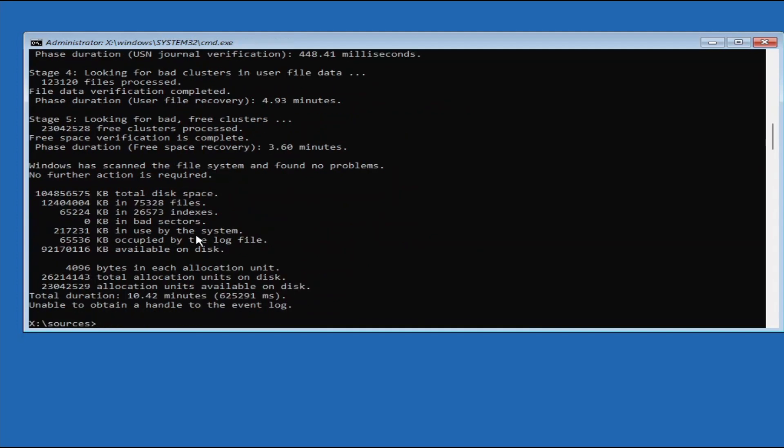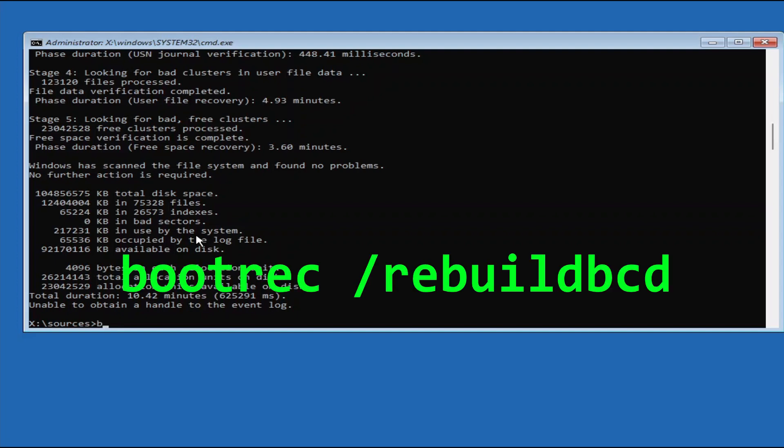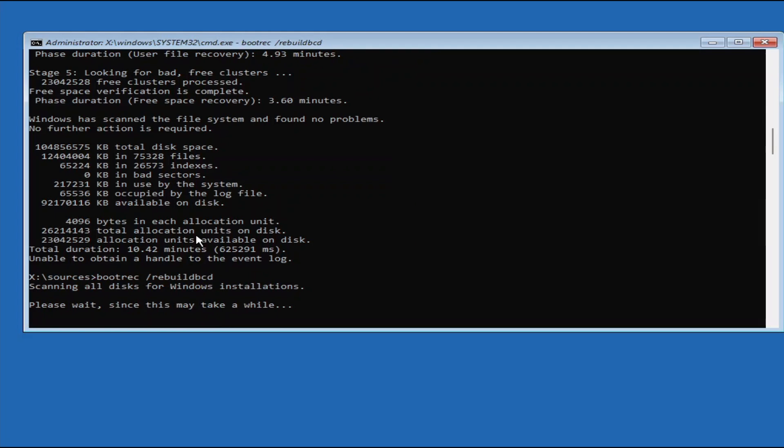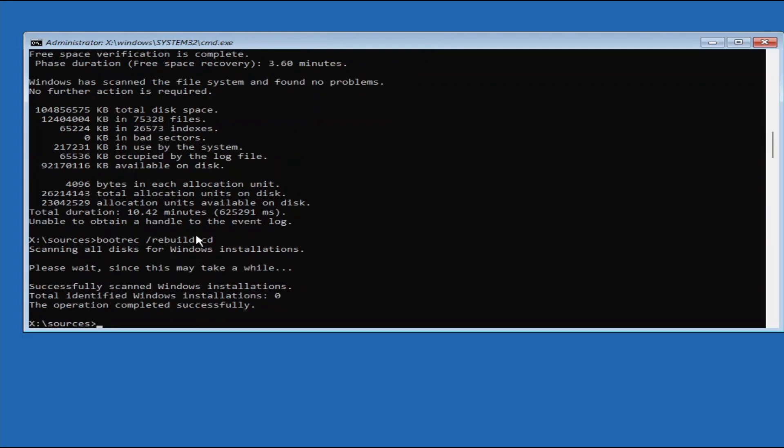The last step is repairing the boot configuration data, or BCD, using the BootREC utility. So type BootREC slash RebuildBCD, and then press Enter. Once it's done, restart your PC and see whether it can boot into Windows normally.